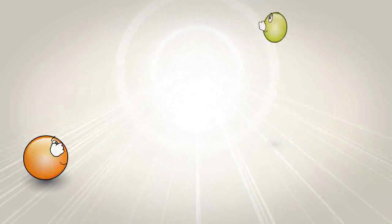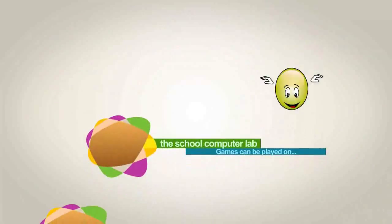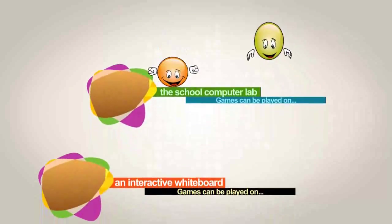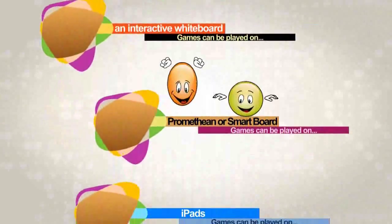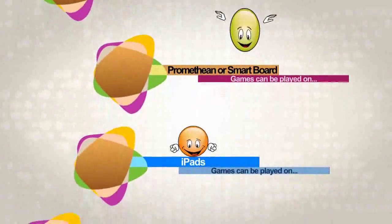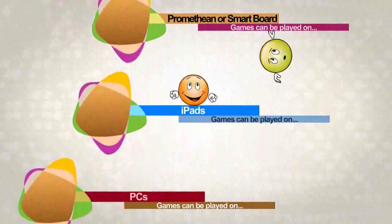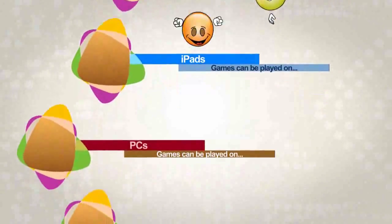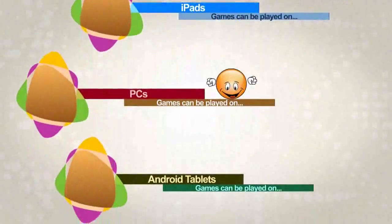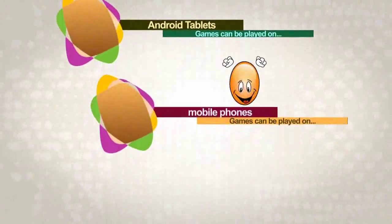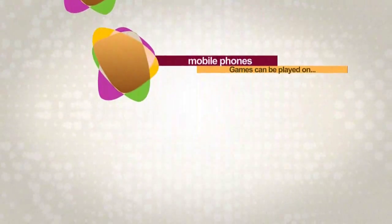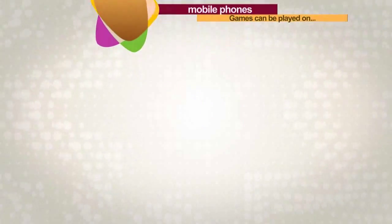Games can be played in the school computer lab or used on an interactive whiteboard such as Promethean or SmartBoard for the whole class to have fun with. They can also effortlessly be played on iPads, PCs, Android tablets, or mobile phones at home or in the classroom.